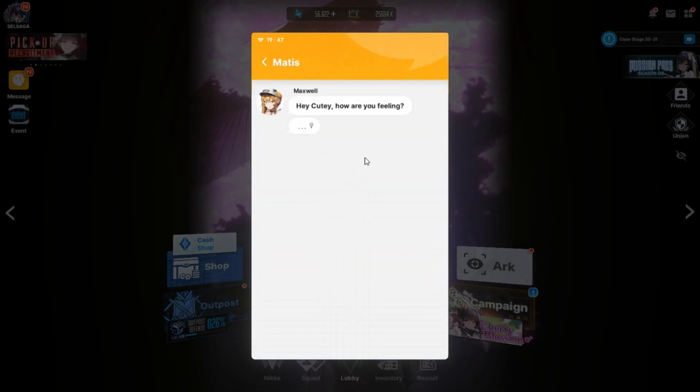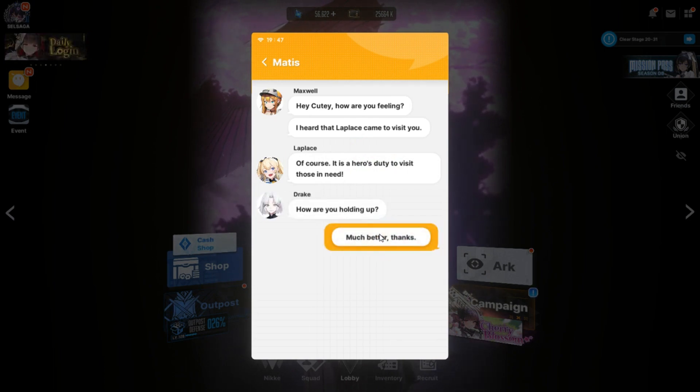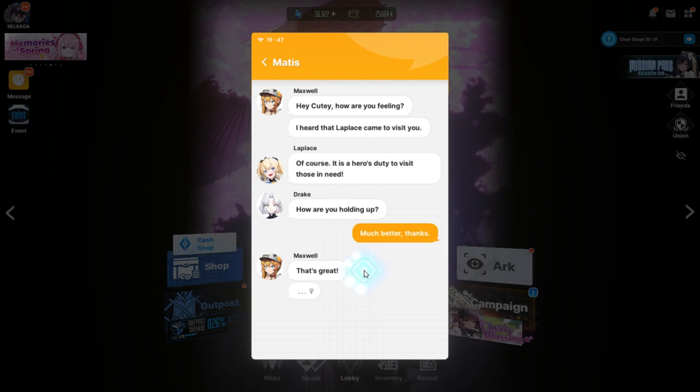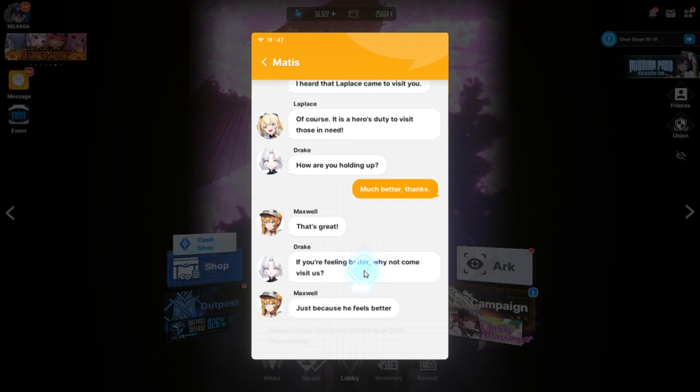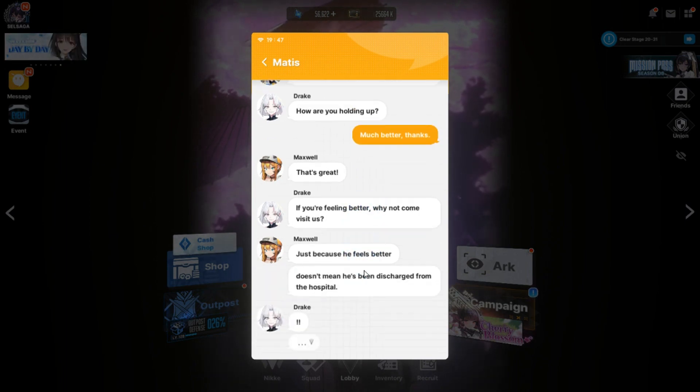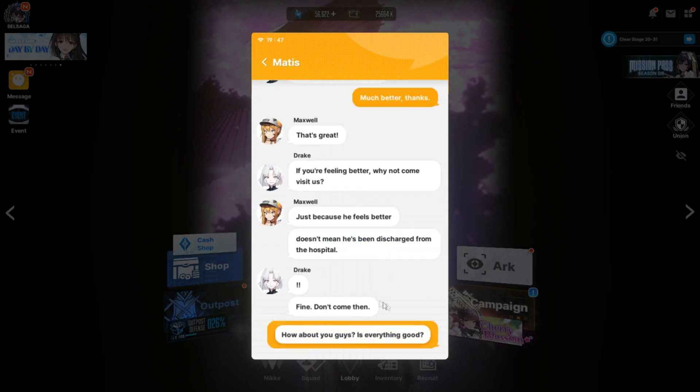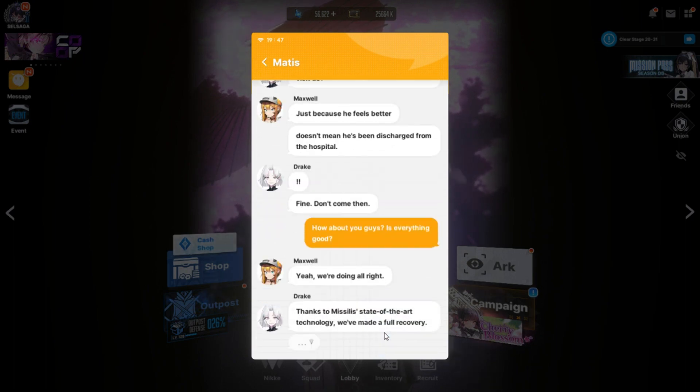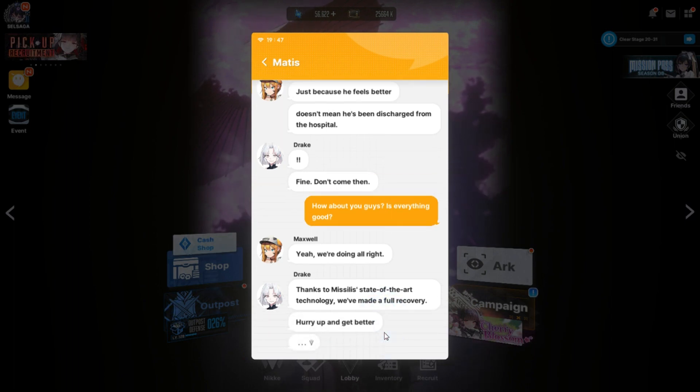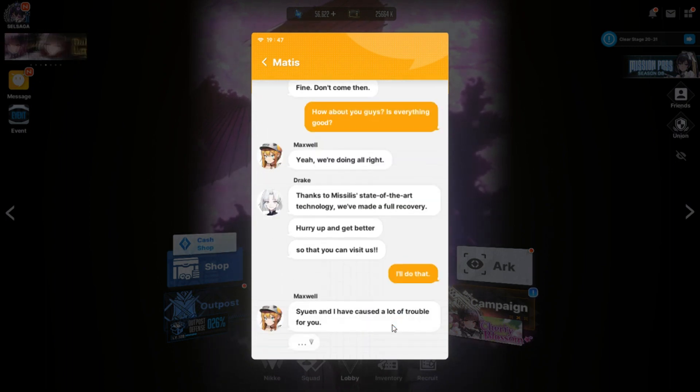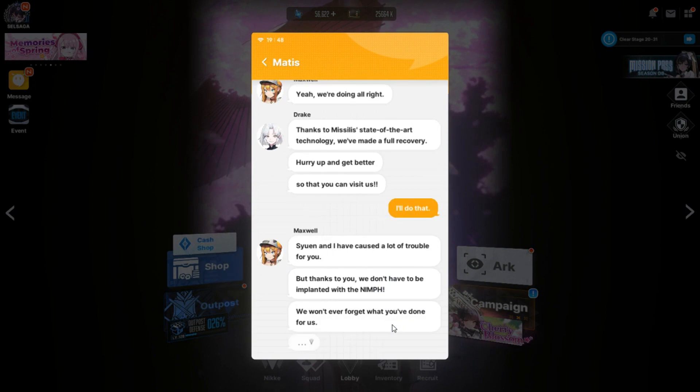Hey, cutie. How are you feeling? I heard a lablet came to visit you. Of course. It is a hero's duty to visit those in need. How are you holding up? Much better, thanks. So this after chapter 18? That's great. If you're feeling better, why not come visit us? That's because he feels better. Doesn't mean he's been discharged from the hospital. Fine, don't come then. How about you guys? Is everything good? Yeah, we're doing all right. Thanks to Missily's state-of-the-art technology, we've made a full recovery.